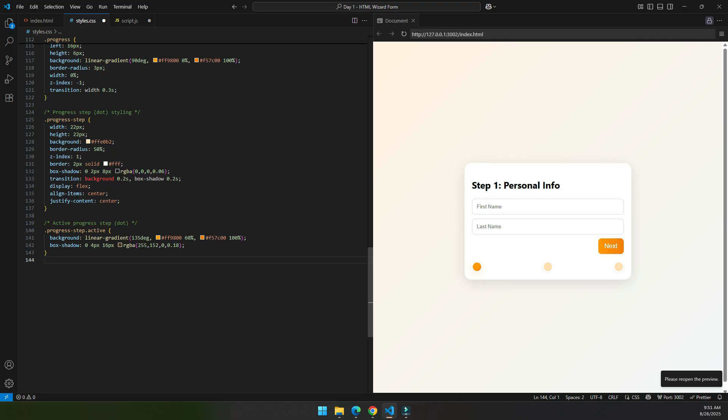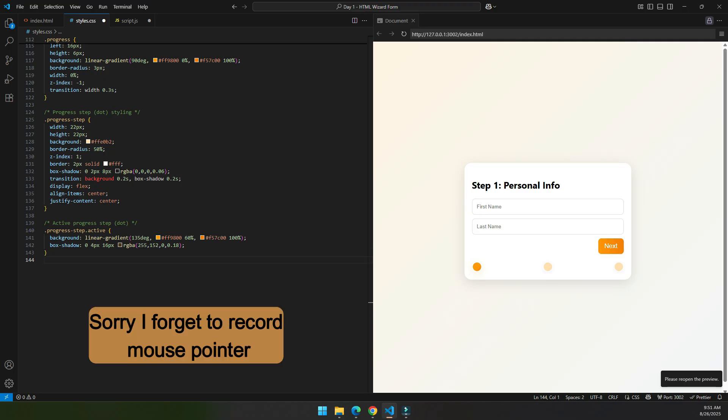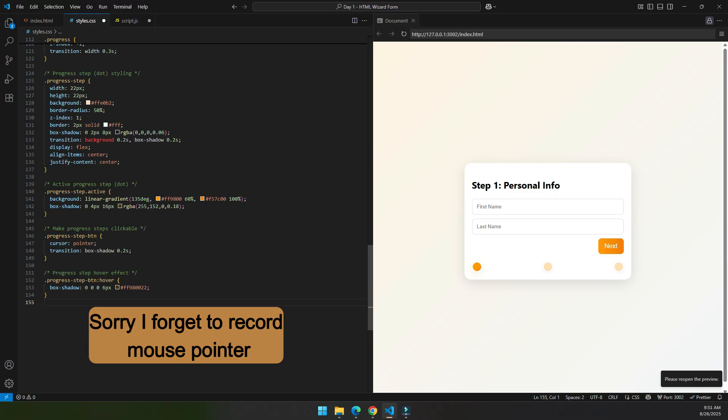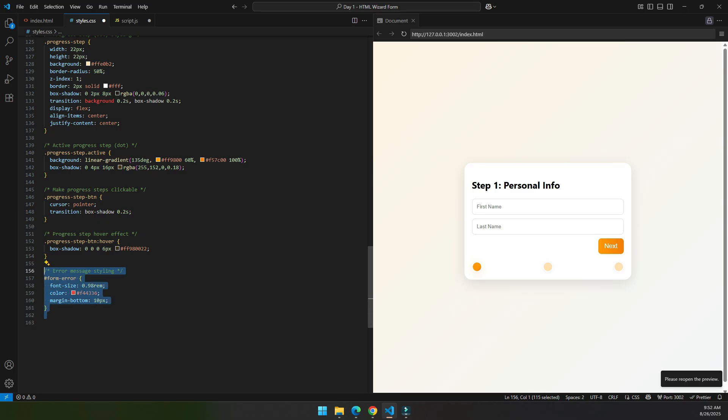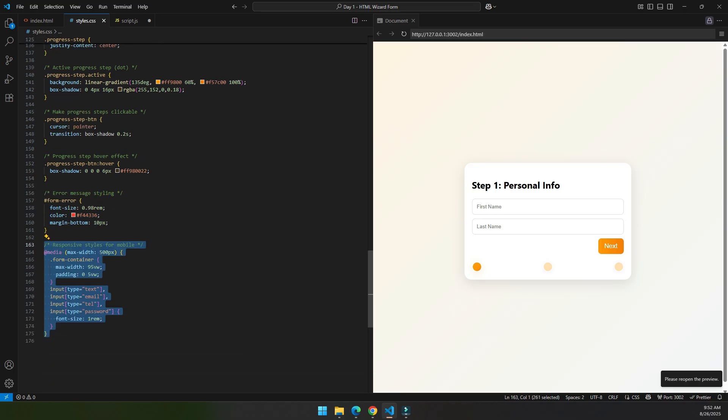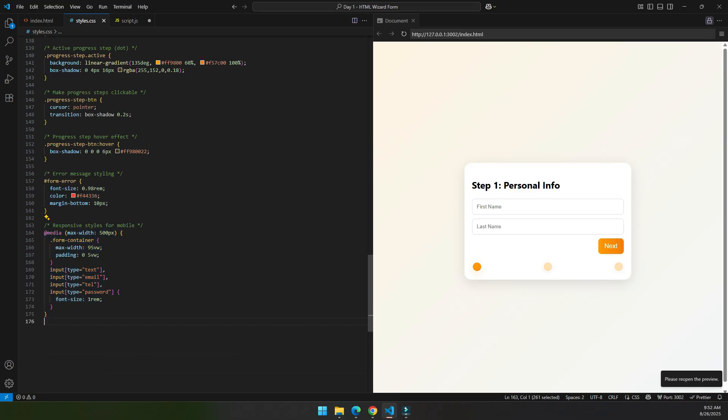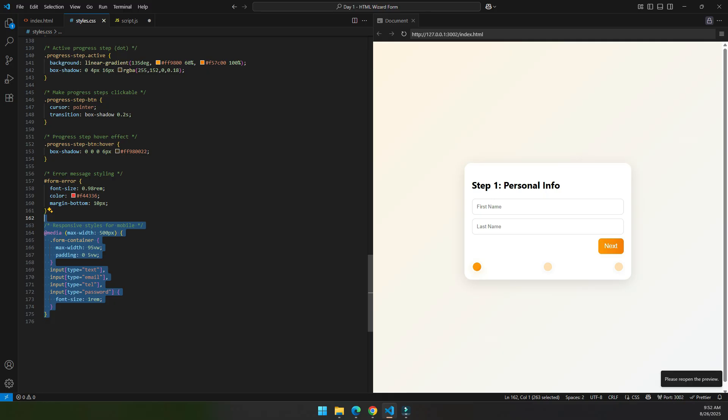Right now when I hover this progress bar, we do not see any pointer here. Now we also change the effect when we hover the progress bar. This is used to display error, and this is just to make our form widget more mobile-friendly and responsive design.